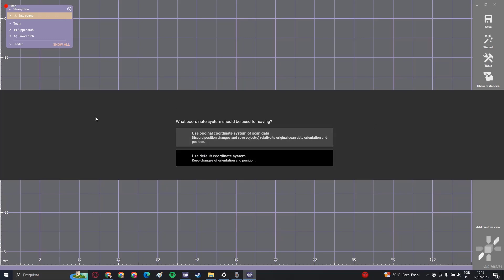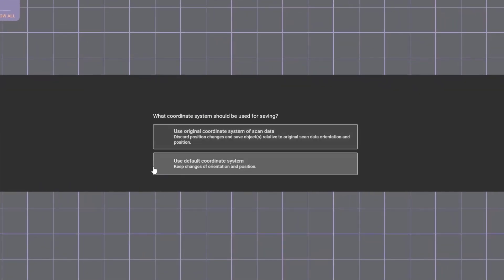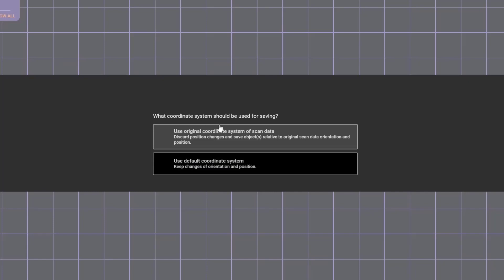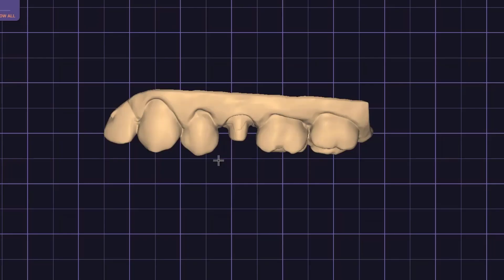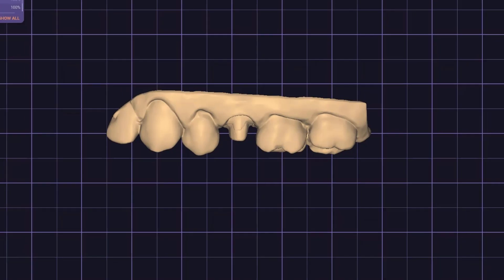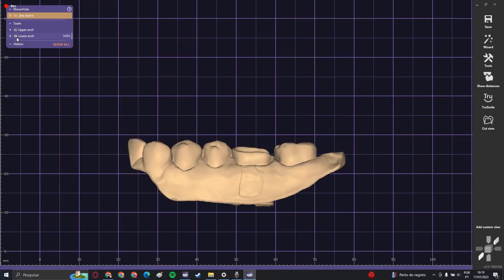Now, this is the important part. You have to click use default coordinate system because it will put the scan in the right position. The original position was wrong, so use default coordination system. Now we're going to do the same with the lower arch.